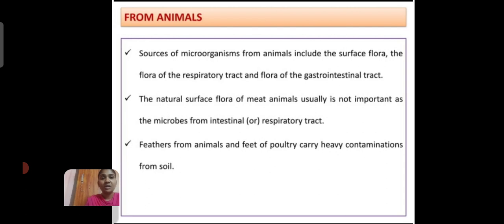From animal sources, microorganisms include the flora of the respiratory tract and the flora of the gastrointestinal tract. The natural surface flora of the meat animal is usually not as important as the microbes from the intestinal or respiratory tract. Further, from animal feed and poultry care, there is heavy contamination of soil.